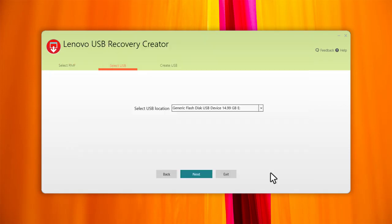After the USB recovery media is created, the order is marked as complete. You are only allowed to submit one order per serial number.